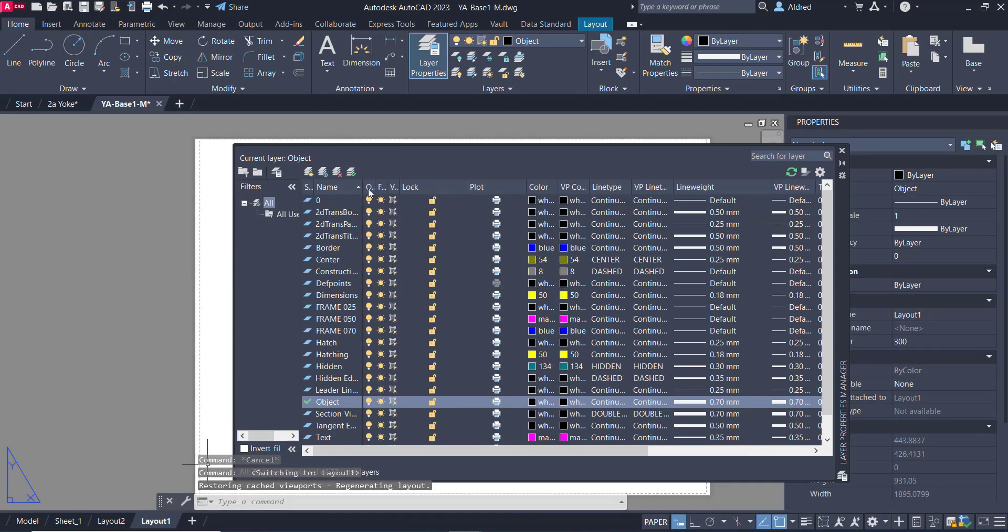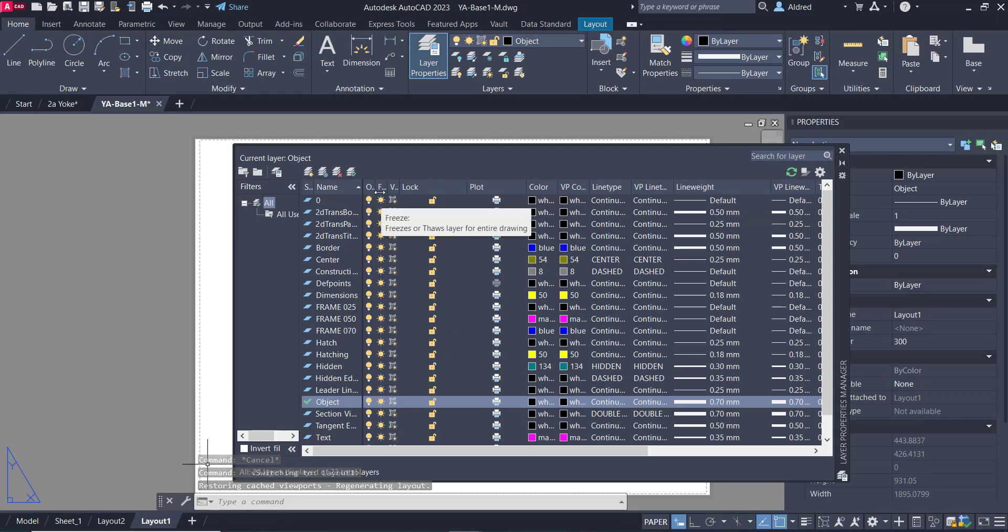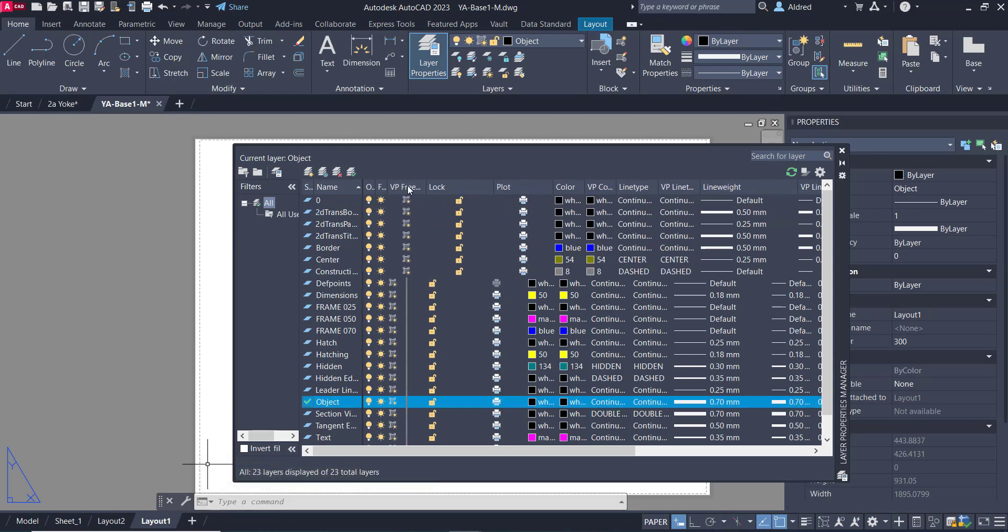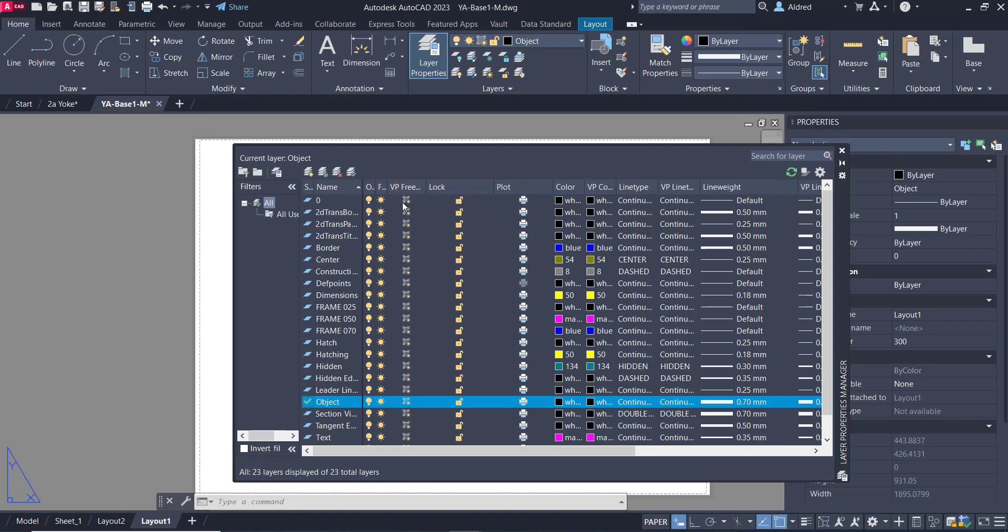So I've still got my on off freeze thaw, viewport freeze. But then I've got lock plot. And then I've got color, but VP color. So I've got the color, which I have in my model space, but I've also got a viewport color.